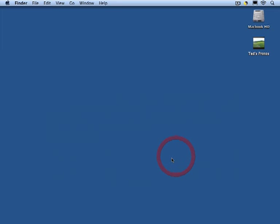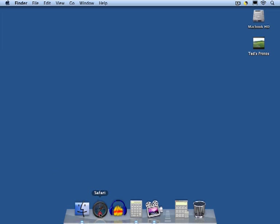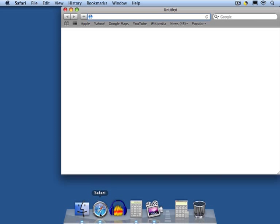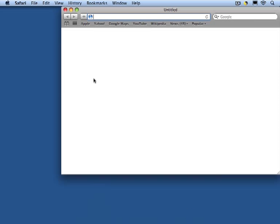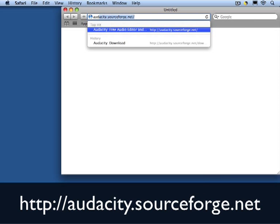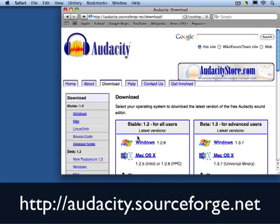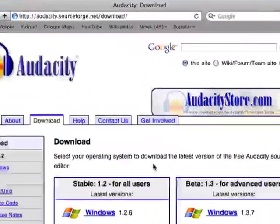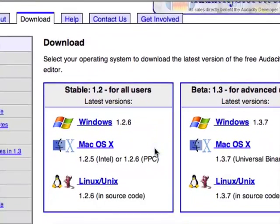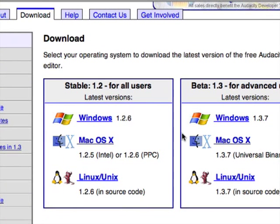First thing we need is a program to analyze the audio, and we're going to download that from SourceForge. The program we'll use is called Audacity. It's free, it's quite good, and I use version 1.37 beta. It's available for Windows, Mac OS X, and Linux.